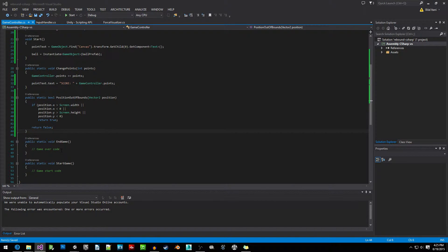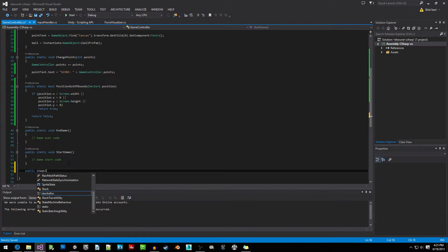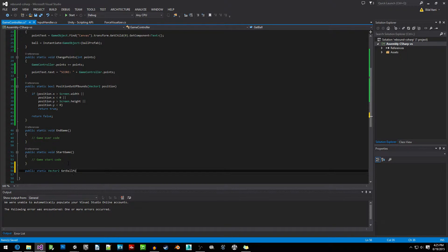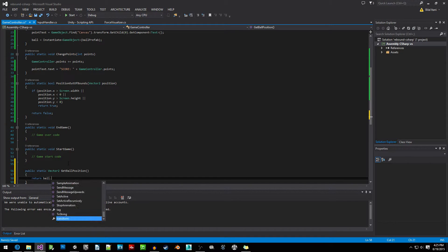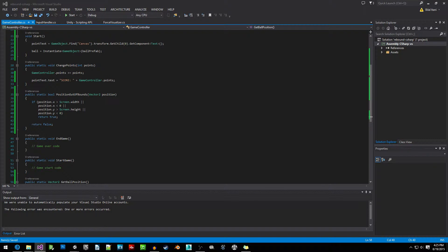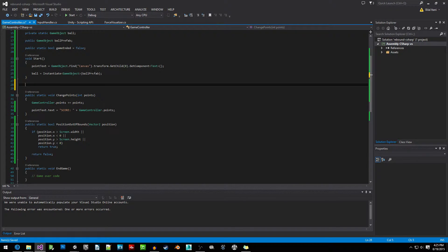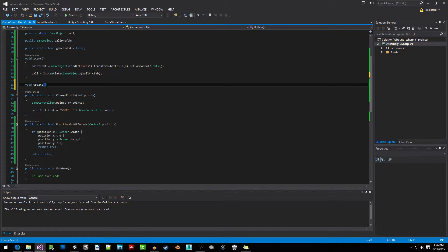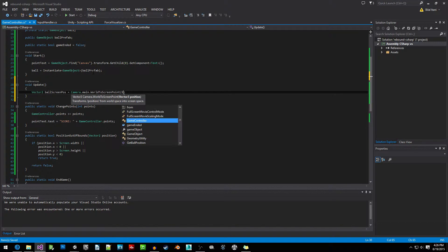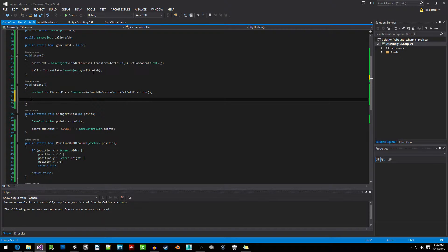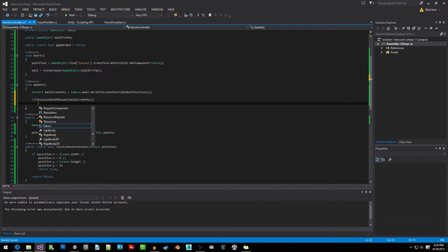Now we need a function for getting the ball's position: public static Vector2 GetBallPosition, and we return ball.transform.position. In the Update function, we write: Vector2 ballScreenPosition = Camera.main.WorldToScreenPoint(GetBallPosition()). Then we check: if PositionOutOfBounds(ballScreenPosition), we call EndGame — because if the ball falls out of the screen, that means we have lost.